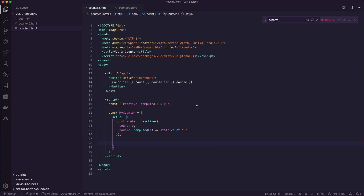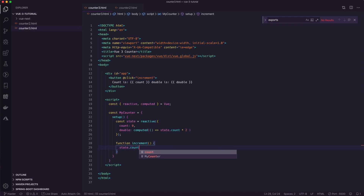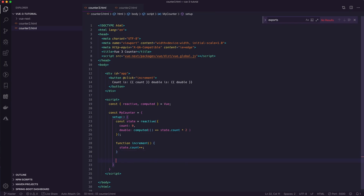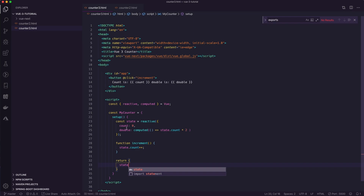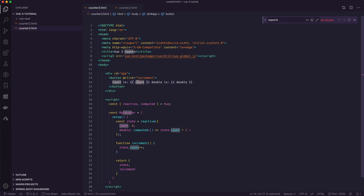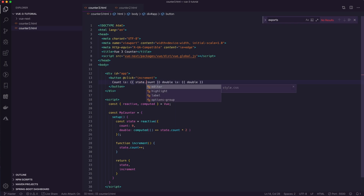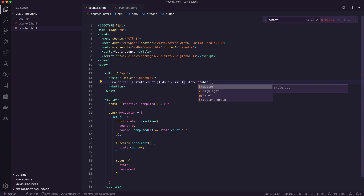I'll also create an increment function that takes state.count and increases it by one. Finally, inside the setup function we need to return anything we need available in our template — so we return state and increment. The only difference in the template is that instead of just calling count or double, because we're returning the state object, we reference state.count and state.double.